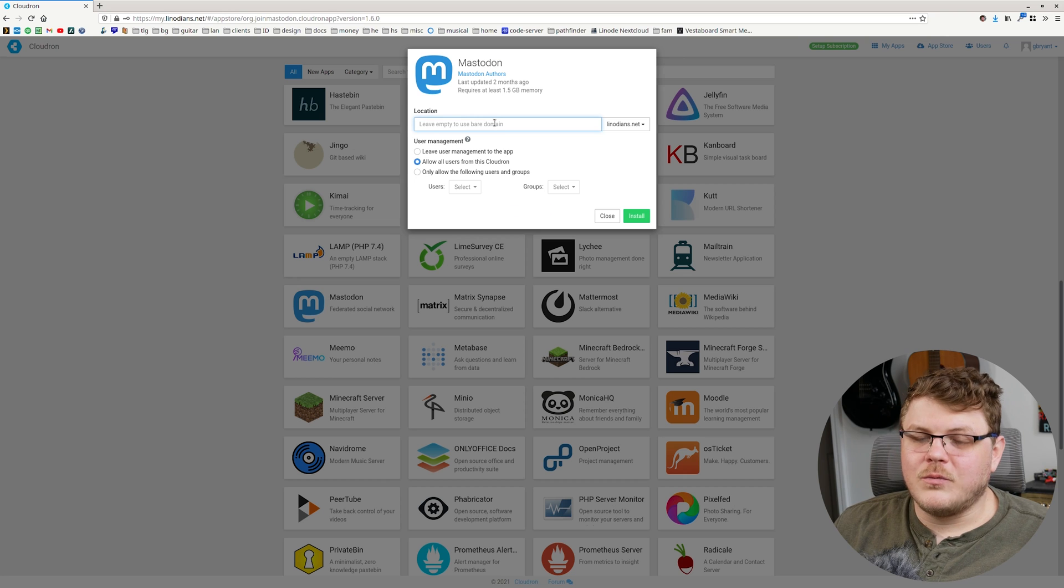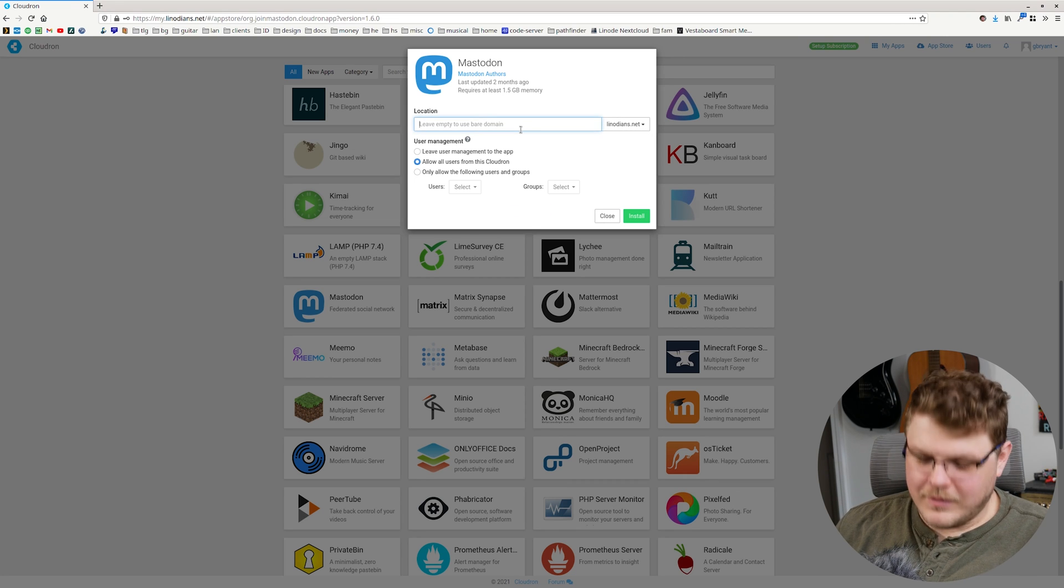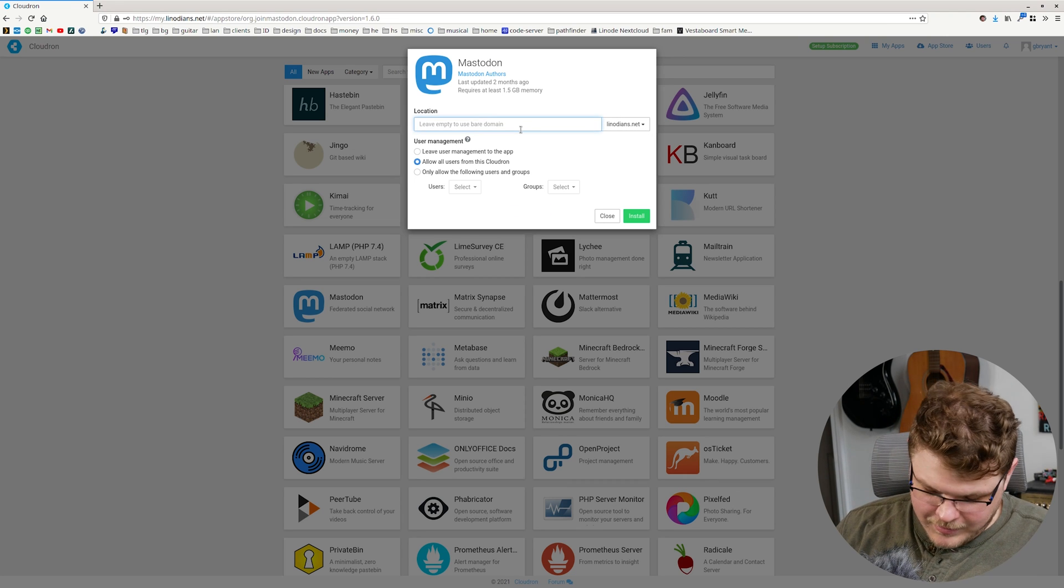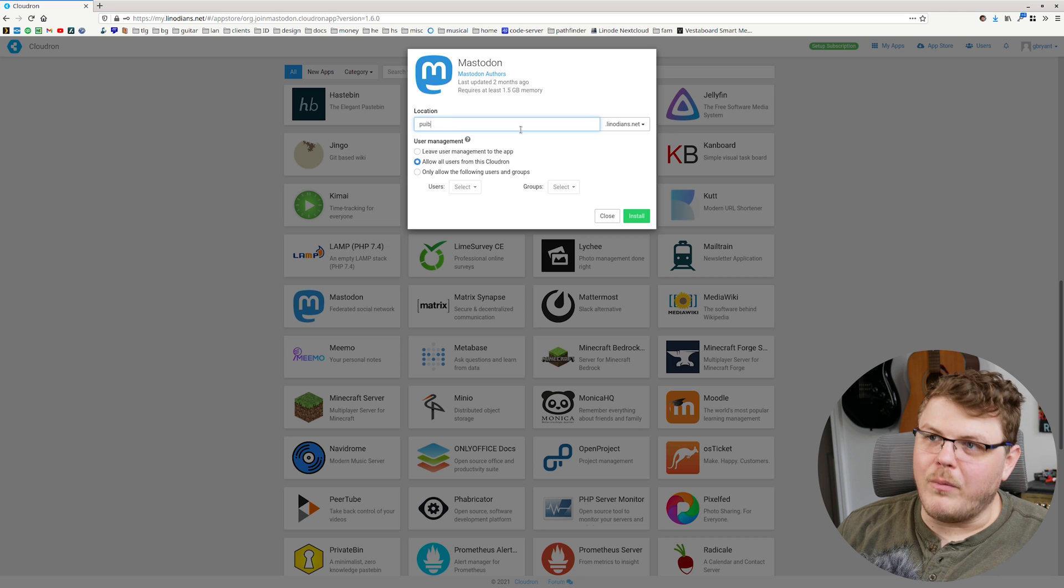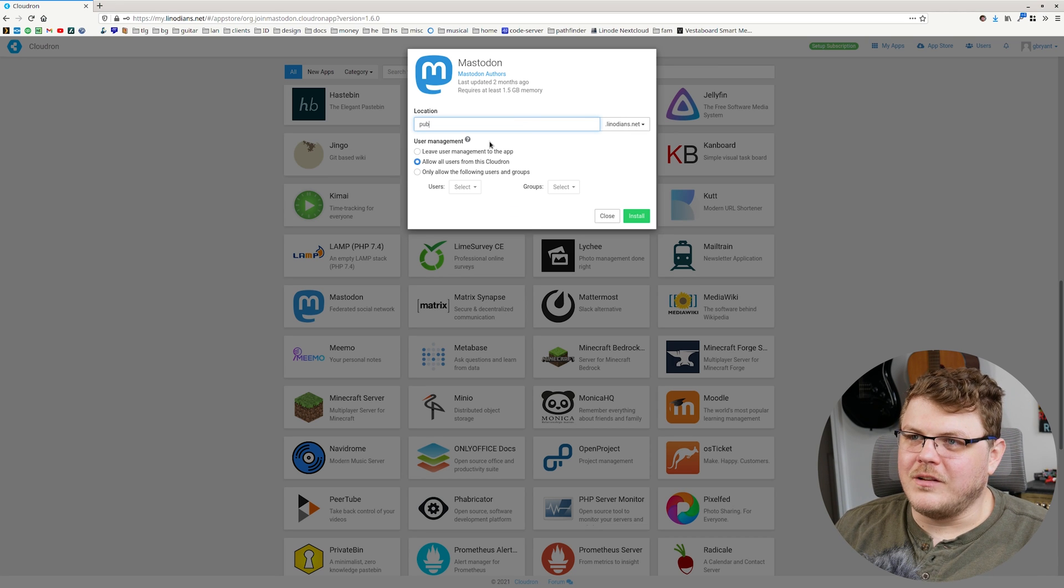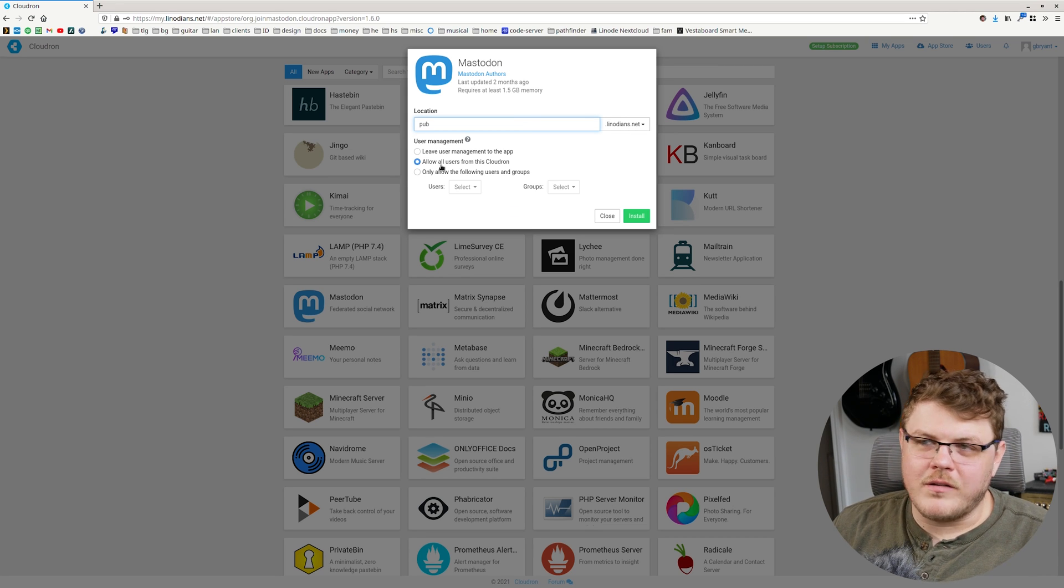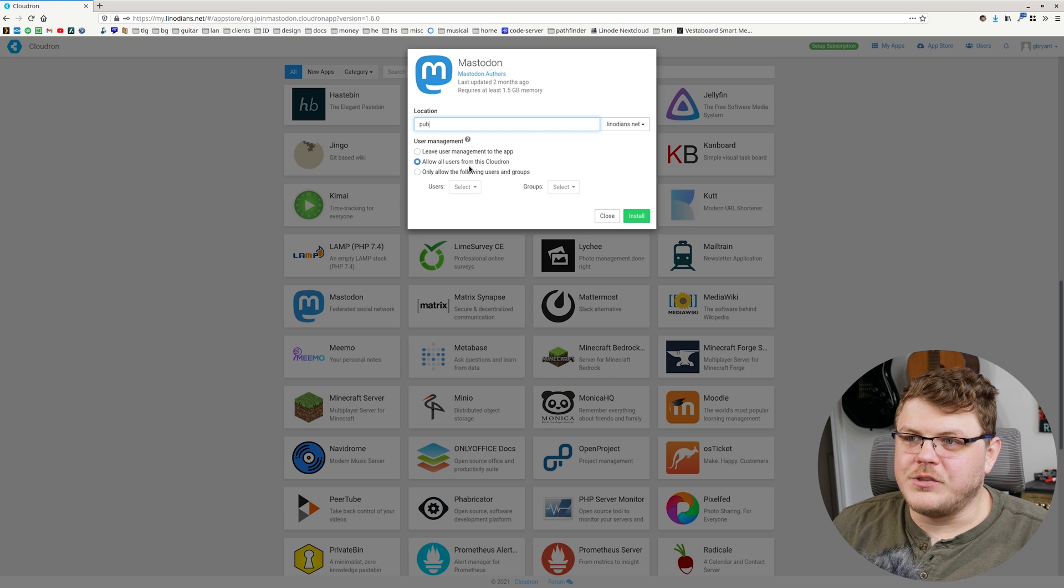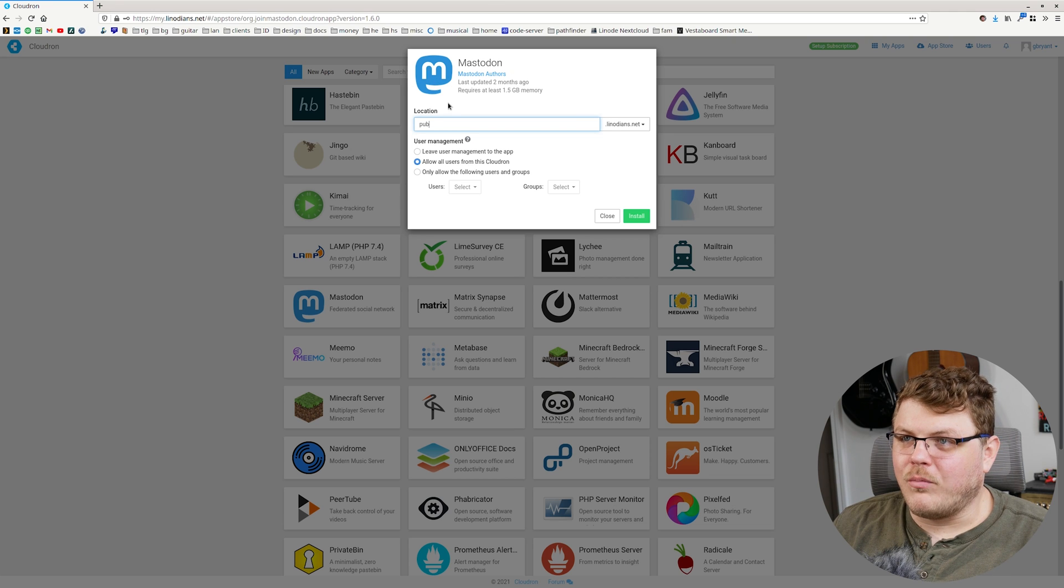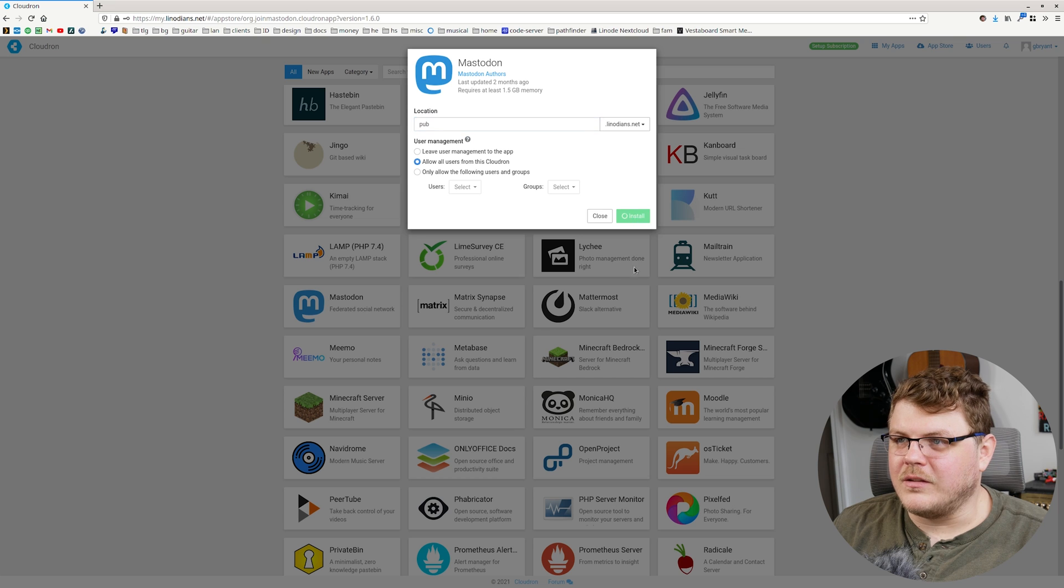It asks us where we want to actually have it running. So let's say pub for activity pub dot Linodeans dot net. And we can allow Cloudron to actually manage the user account, the primary user account on Mastodon. So we'll just go ahead and click install.